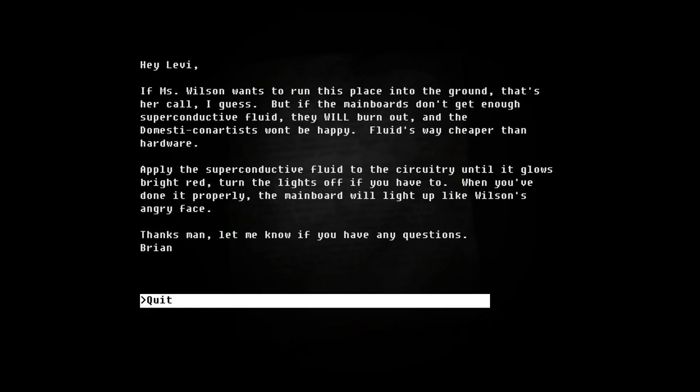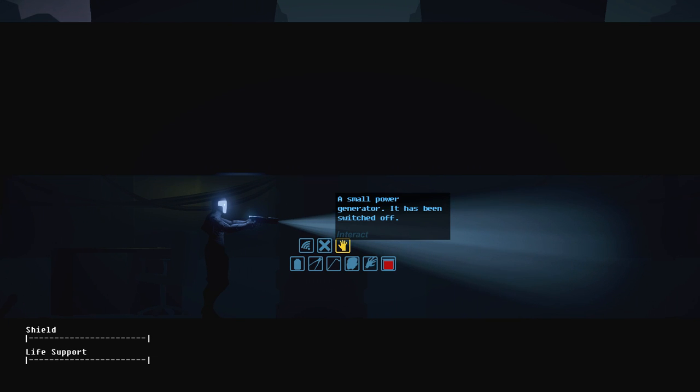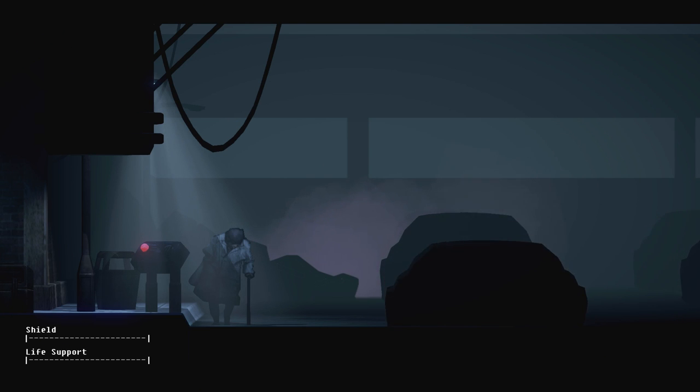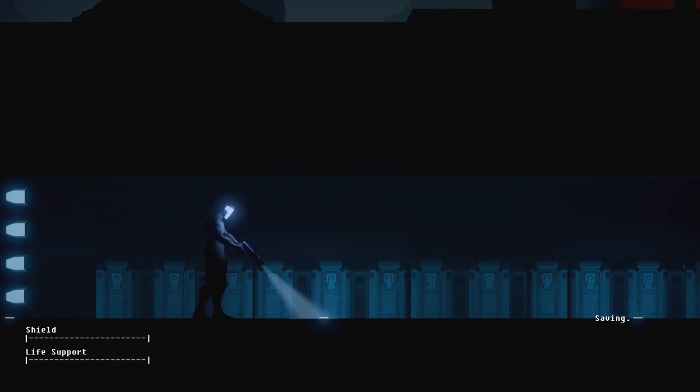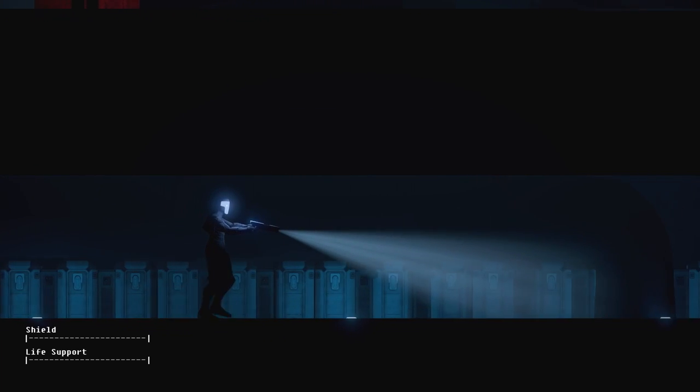If Wilson wants you to run this place on the ground, that's your call I guess. The mainboard's not good enough superconductive fluid, they will burn out and the domestic con artists will not be happy. Fluid's way cheaper than hardware. Apply the superconductive fluid to the circuitry when it blows bright red. Turn the lights off if you have to. It's done properly, the mainboard will light up like Wilson's angry face. Thanks man. All right, does anybody need some fluids? Who wants fluids? I got some fluids for you. There we go. Oh my god, it's even creepier with light. All right, so we can do the upstairs tests now.